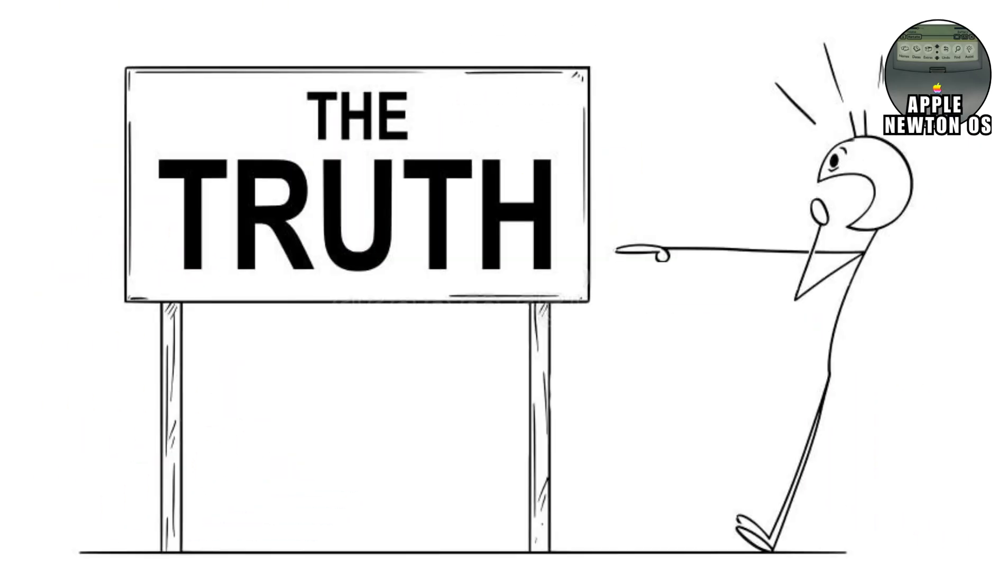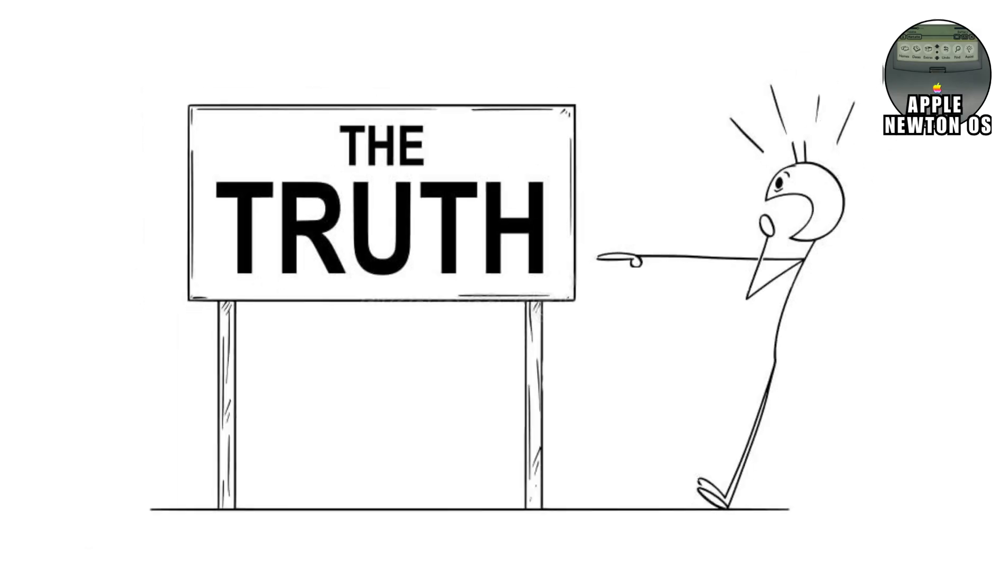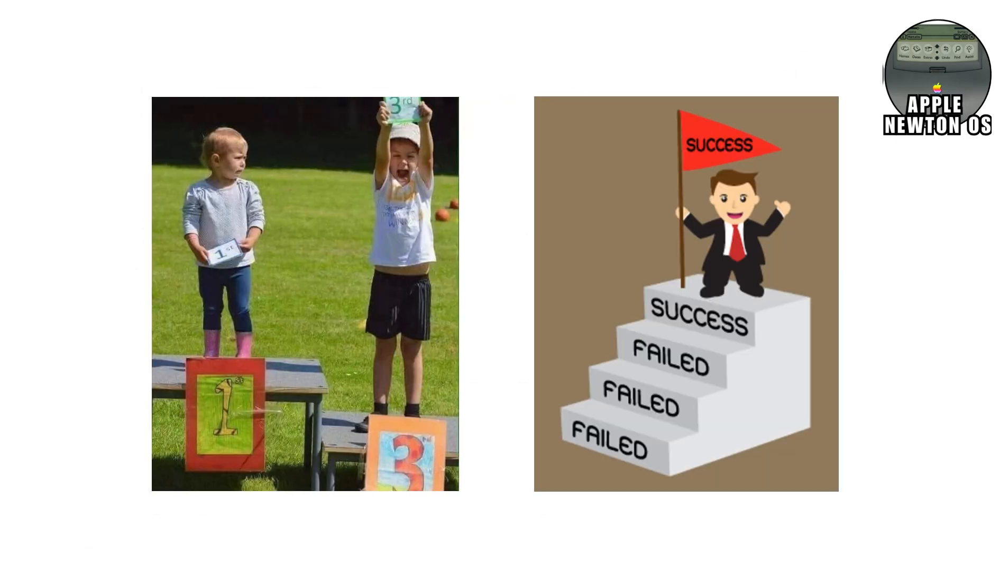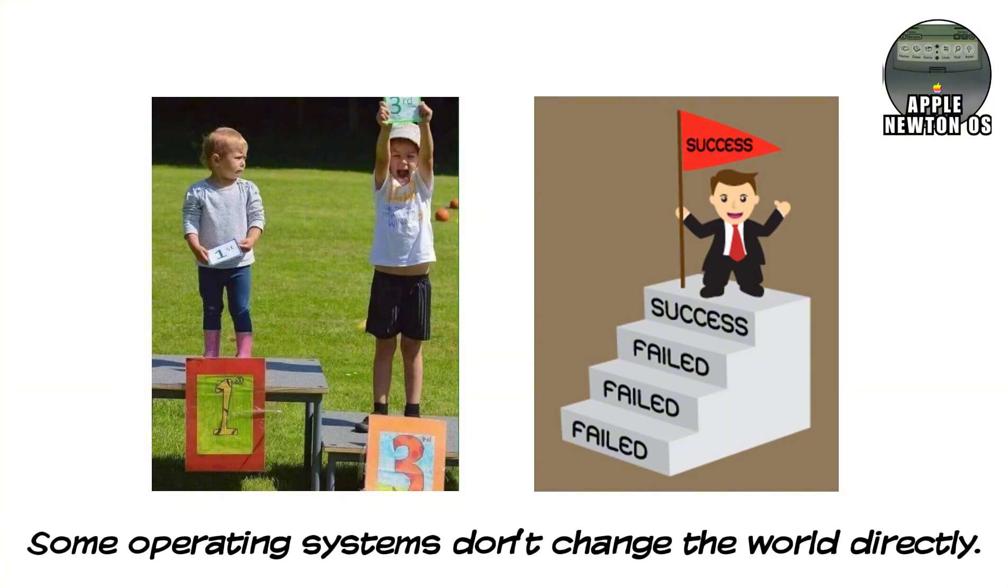The Newton OS proves a brutal truth about operating systems. Being first doesn't mean winning. Being right too early can look exactly like failure. Some operating systems don't change the world directly. They wait and change it later, when the world is finally ready.